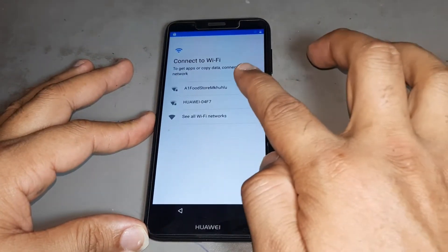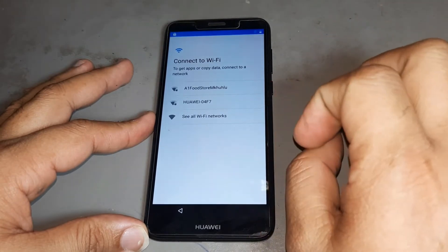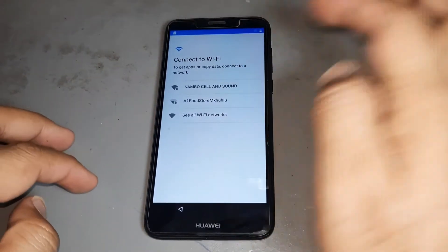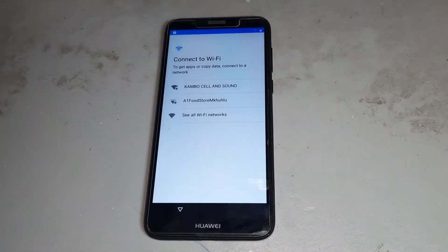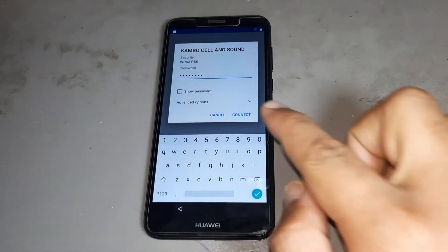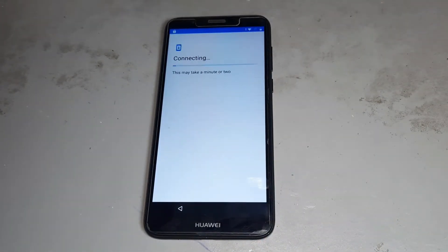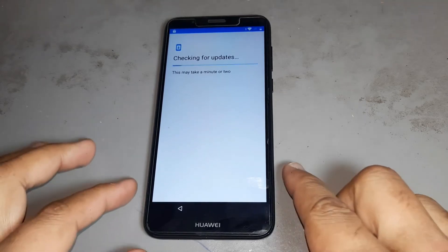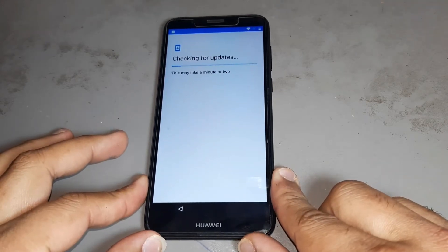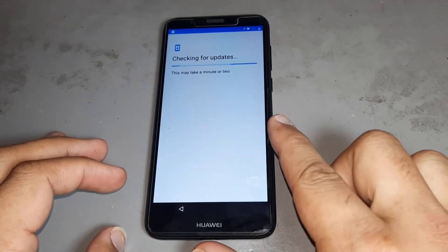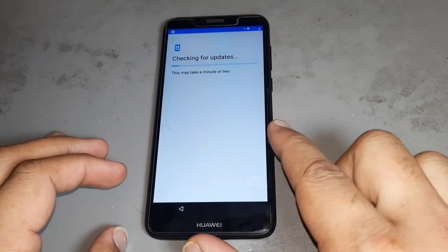After then you are selecting Wi-Fi. See the Wi-Fi connecting. After connecting Wi-Fi, I want to show you — we have FRP.